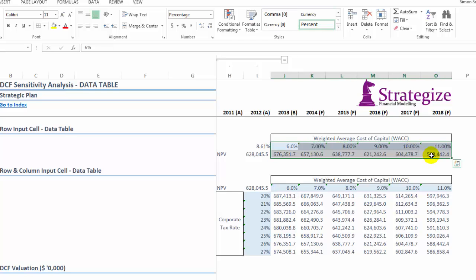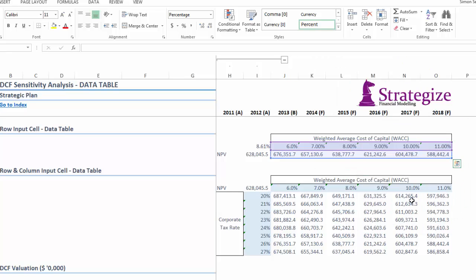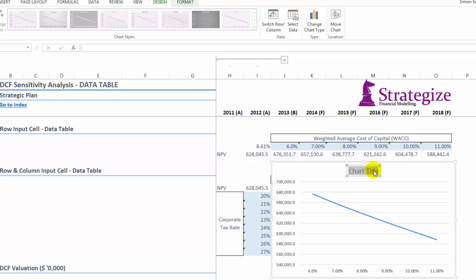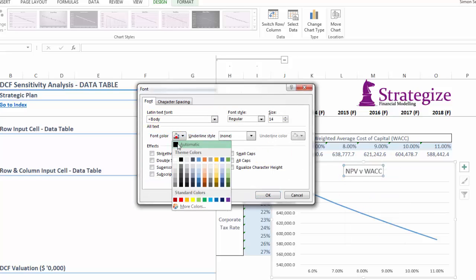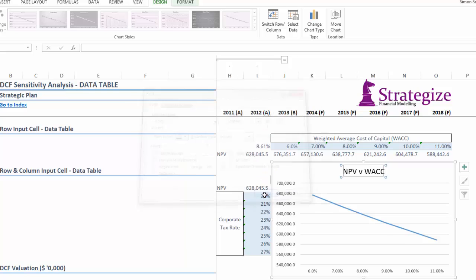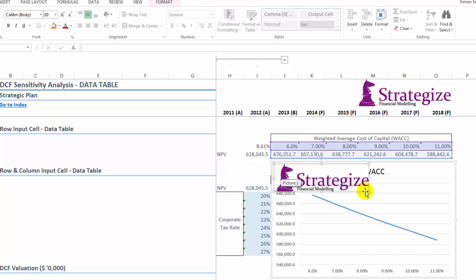We are now going to graph these two tables — firstly the simple one with the weighted average cost of capital — using a simple line graph, formatting as in the following, which we are going to present into an executive PowerPoint presentation.